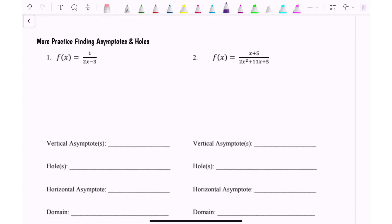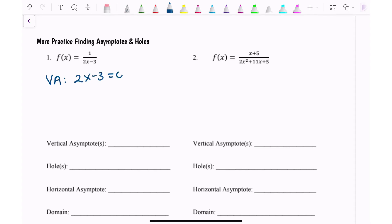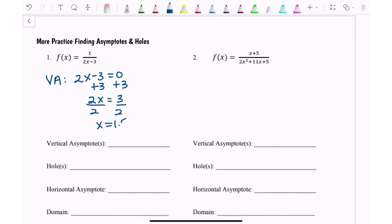I'm going to start with vertical asymptotes. When you look at these problems, you first see if you can factor. There's nothing on the top or bottom that can be factored. Once it's simplified, the vertical asymptote is just x equals whatever makes your denominator be zero. Set it equal to zero and solve. My vertical asymptote is x equals 1.5, and it is always x equals because it has to be the equation of a line.